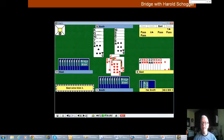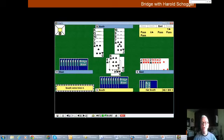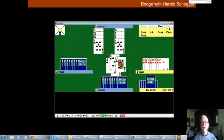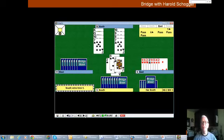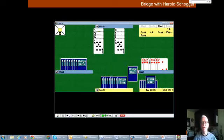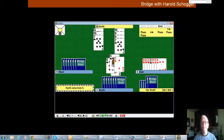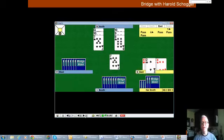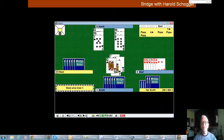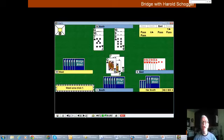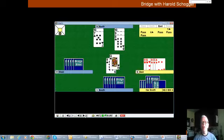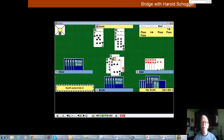You now try to get the fourth trick from clubs. There's no avail. Declarer comes to hand, draws trumps, and then takes the club finesse. Once the club finesse fails, that is your fourth defensive trick, and you take the contract one down.